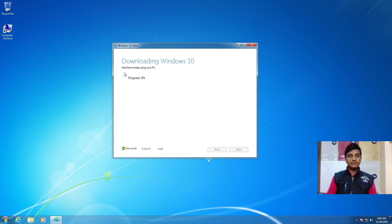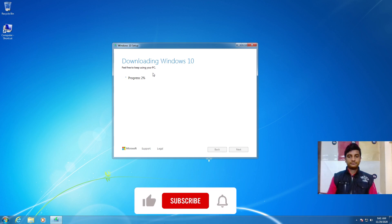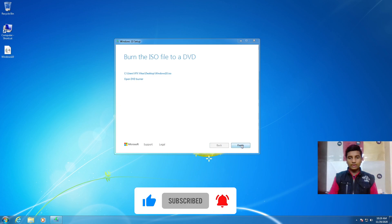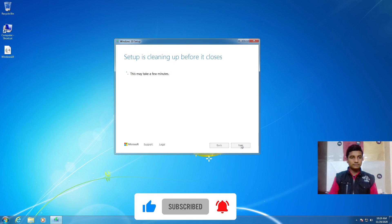Now it will start loading Windows 10. Feel free to keep using your PC — how long it takes depends on your PC speed. Once it's done, it will show a completion screen — click the Finish button.